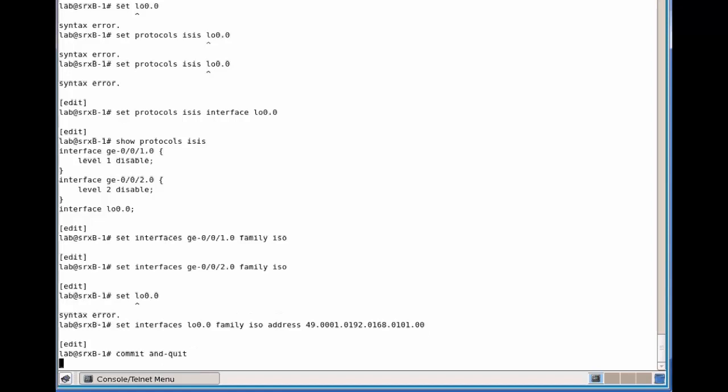And then commit the configuration. And once it's committed, then we can do the two show commands to verify that what we've configured is working correctly, or at a basic level is correct.